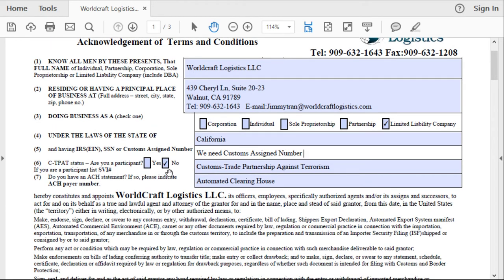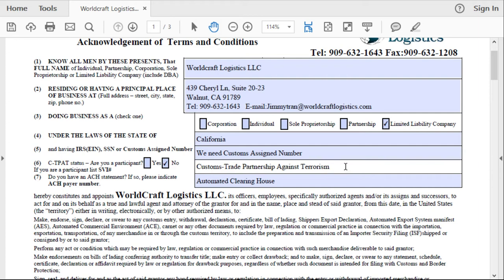Number six is CTPAT — Customs Trade Partnership Against Terrorism. Most likely you don't need it. This is for big companies that feel they need to get certified. It's very difficult and expensive to maintain — you'd essentially need to hire a full-time person to ensure compliance: locked front doors, locked warehouse, sign-in procedures, background checks for everyone in your company. The cost to maintain CTPAT is significant, so for a small company, you don't need it. Just go ahead and click no.